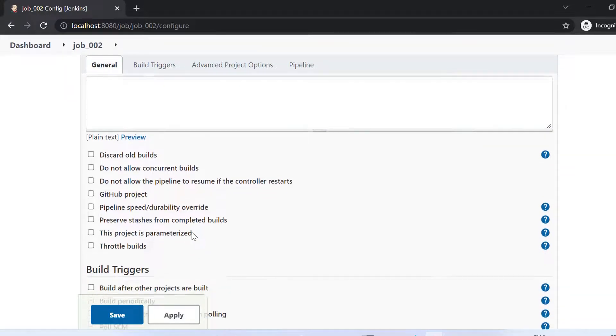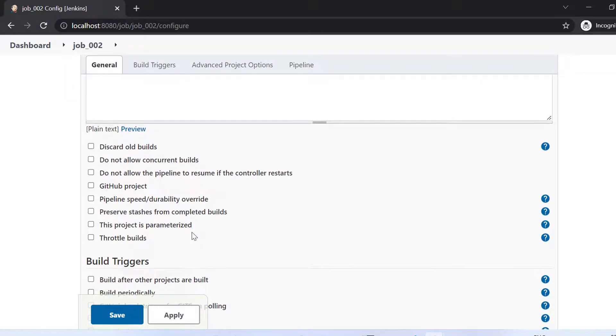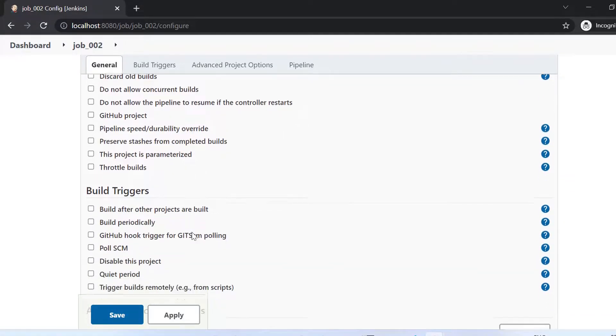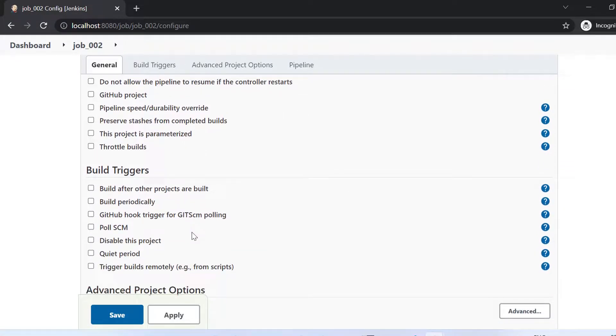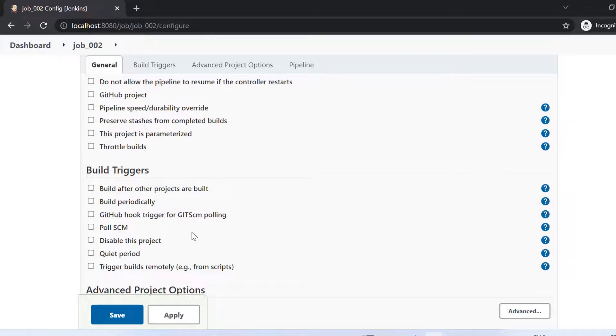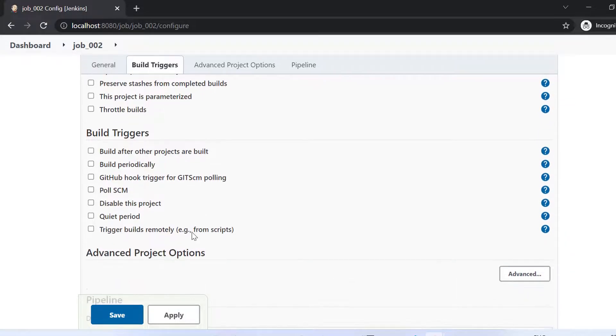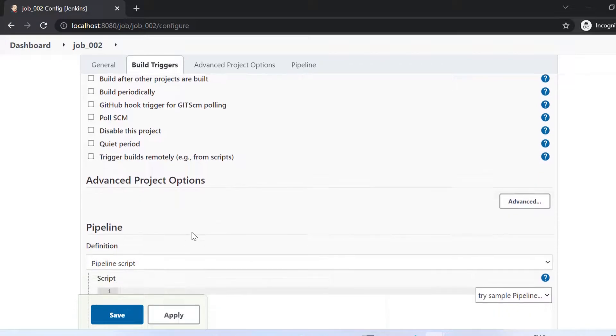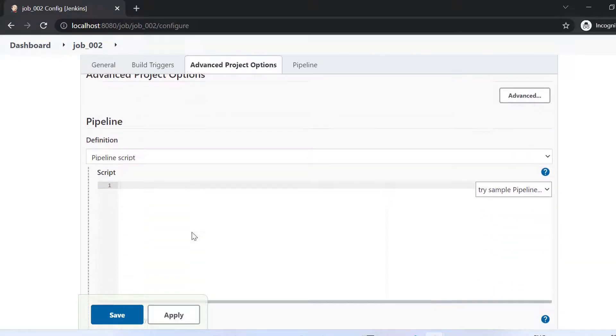So build trigger is also here. So it is also similar. So if we further scroll down, there was option of SCM there, but it is not here. So after that we have advanced project options and if you further scroll down, so that is a unique feature that we have in pipeline jobs.